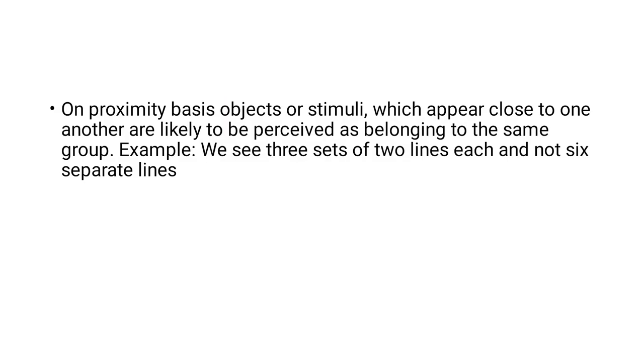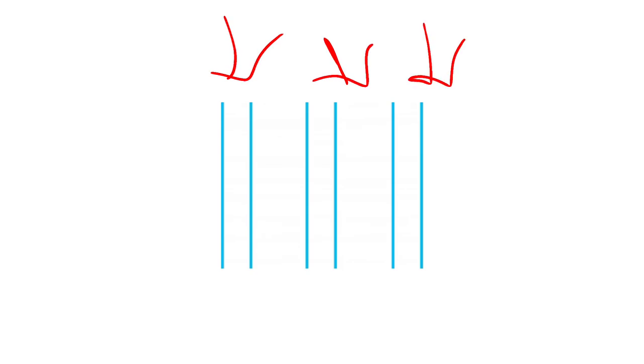One more example of grouping based on proximity or closeness: instead of saying there are six lines, you would say there are three pairs of lines. The lines are very close to each other, so you perceive each pair as a unit. Three pairs times two equals six, but your mind perceives three pairs rather than six individual lines. This is how the human mind perceives based on proximity, and most people will perceive it this way.